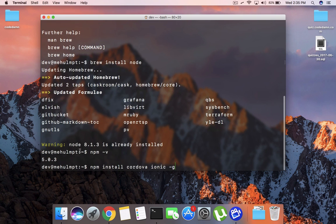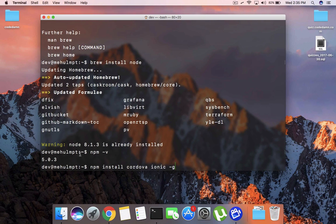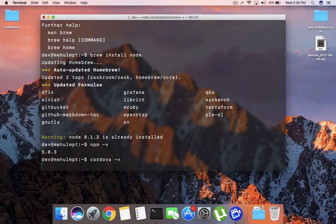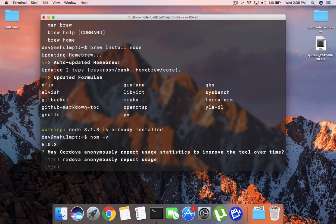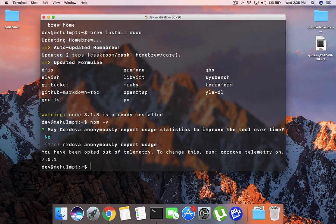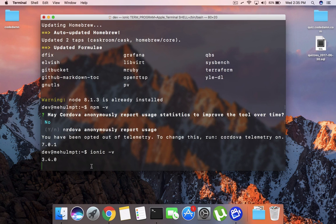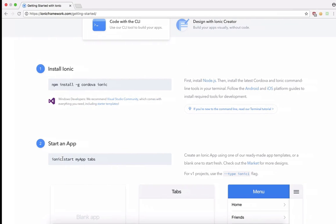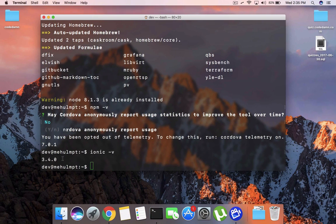So again, you can just go ahead and install Cordova and Ionic with a global flag, and once you do that you should be able to see Ionic and Cordova installed on your Mac. I'm not going to do this because I already have that installed. So you could pretty much do cordova --version and you should get the version back. Similarly with ionic as well, you should pretty much get 3.something version as the version.